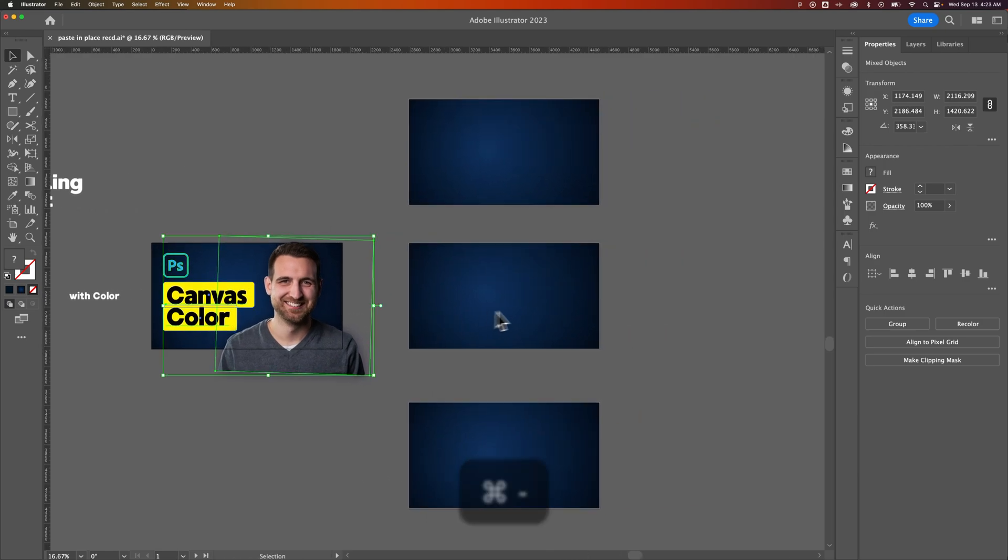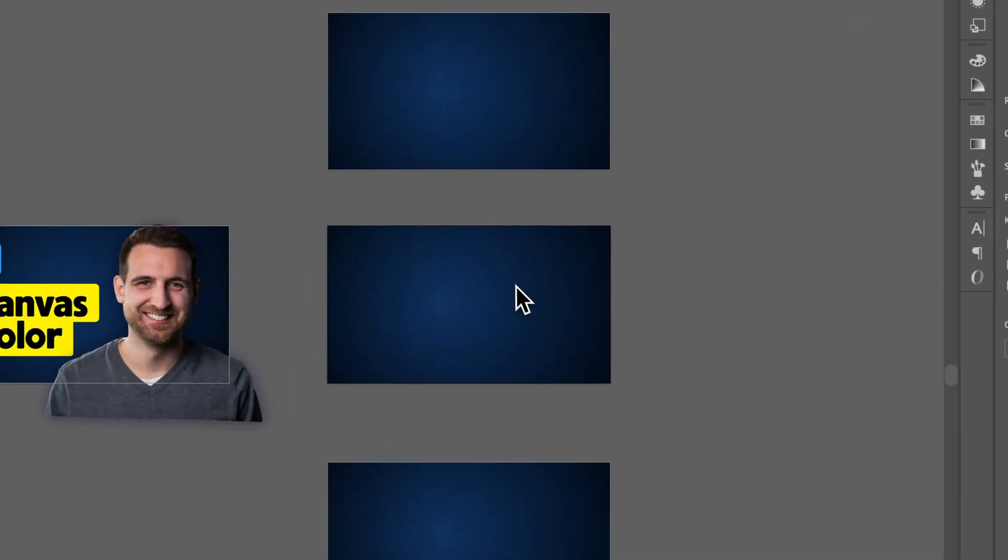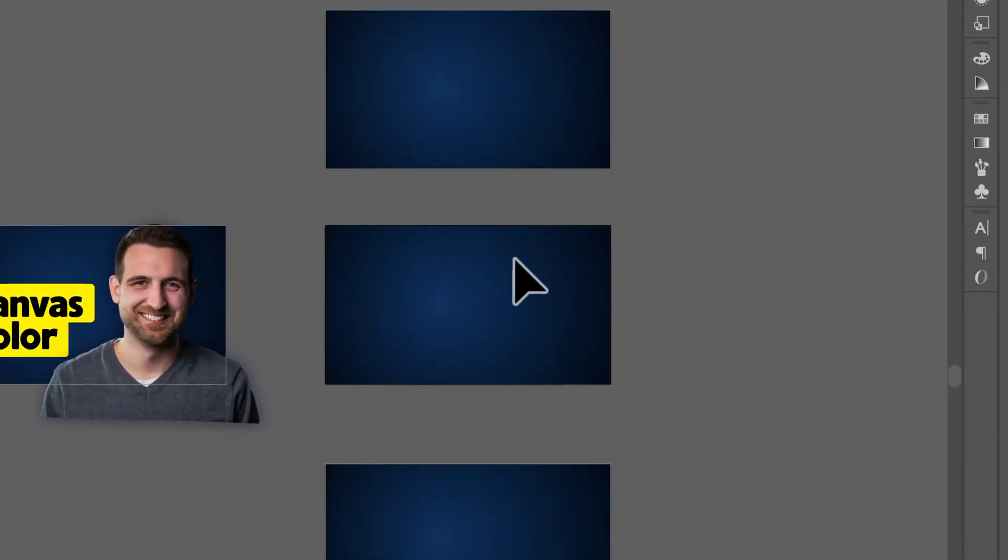Now I can actually paste it onto each artboard or an individual artboard in the exact same place that it was on this original artboard. I could click on this middle artboard over here and press Shift-Command-V.